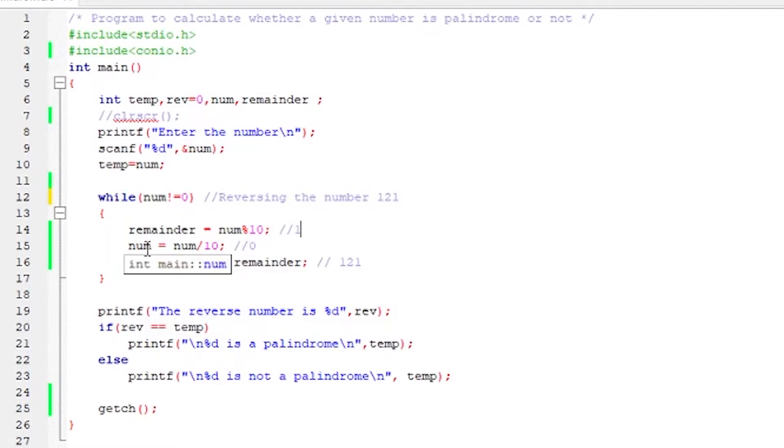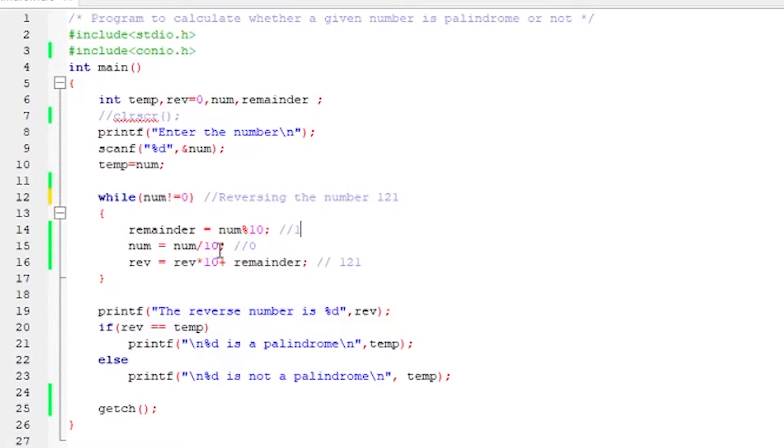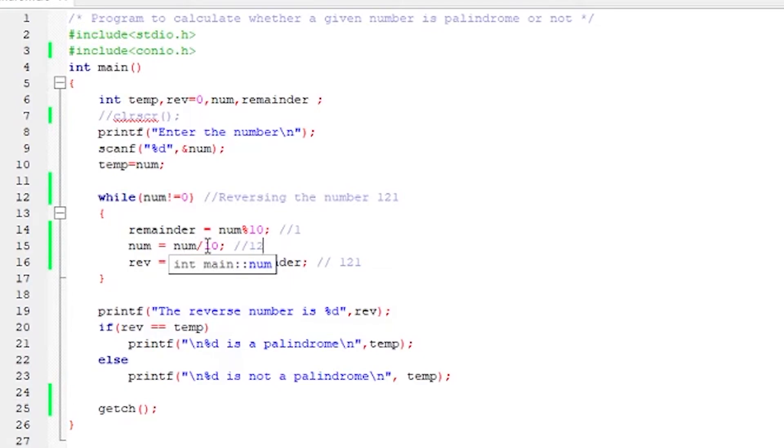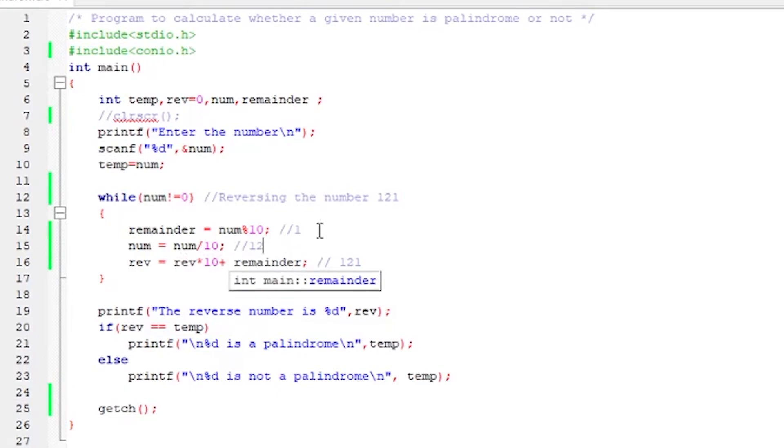So now we have the value of the remainder. So next line, we are doing num is equal to num divided by 10, that is 121 divided by 10. Integer divided by an integer, the C compiler calculates it as an integer. So the value of the number will be 121 divided by 10 is 12. So next thing is, we are calculating the reverse of the number. It will be calculated once the whole while loop is executed. When we come out of while loop, we will have the actual reverse number. So now what will the value of reverse be? 0 times 10 is 0 plus remainder. Remainder is 1, so the value of reverse number is 1.